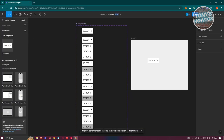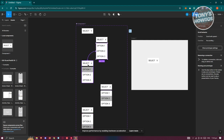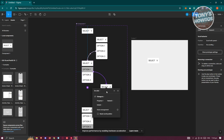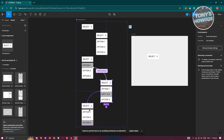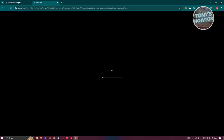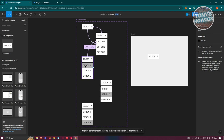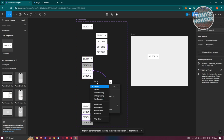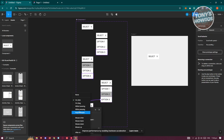If interactions aren't working properly, re-select each option section and re-point its prototype arrow to the correct variant, setting the trigger to While Hovering each time. Do this for all three options, then click Play again to confirm it's fixed.